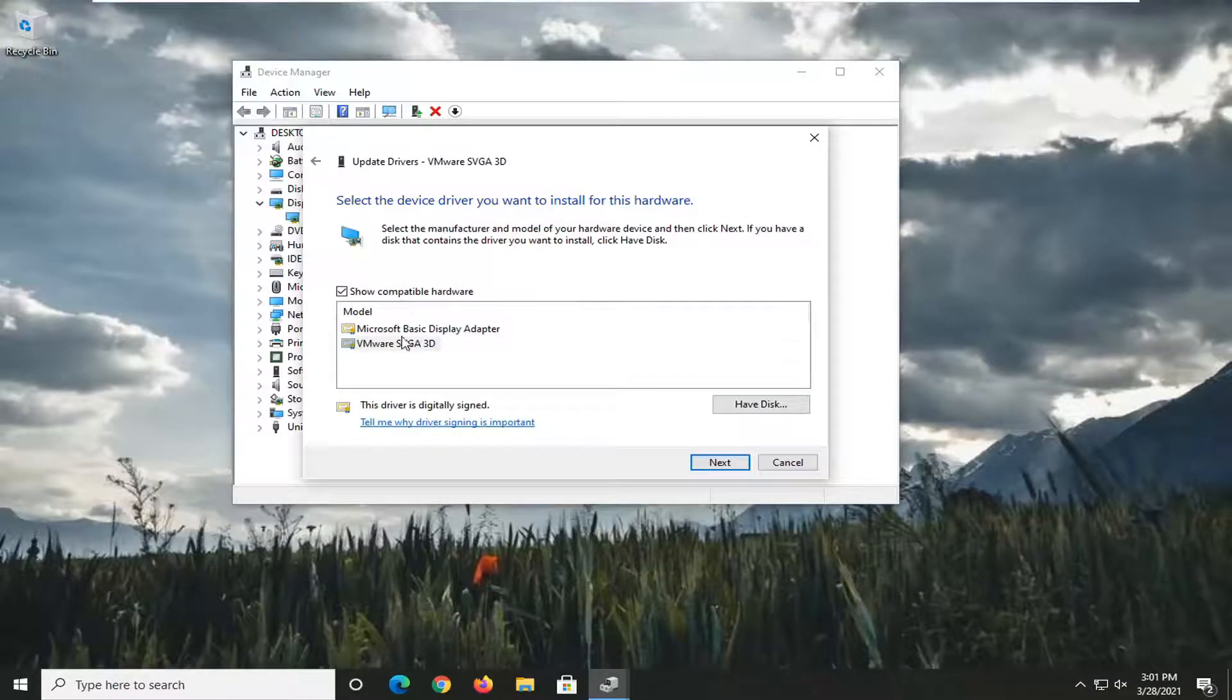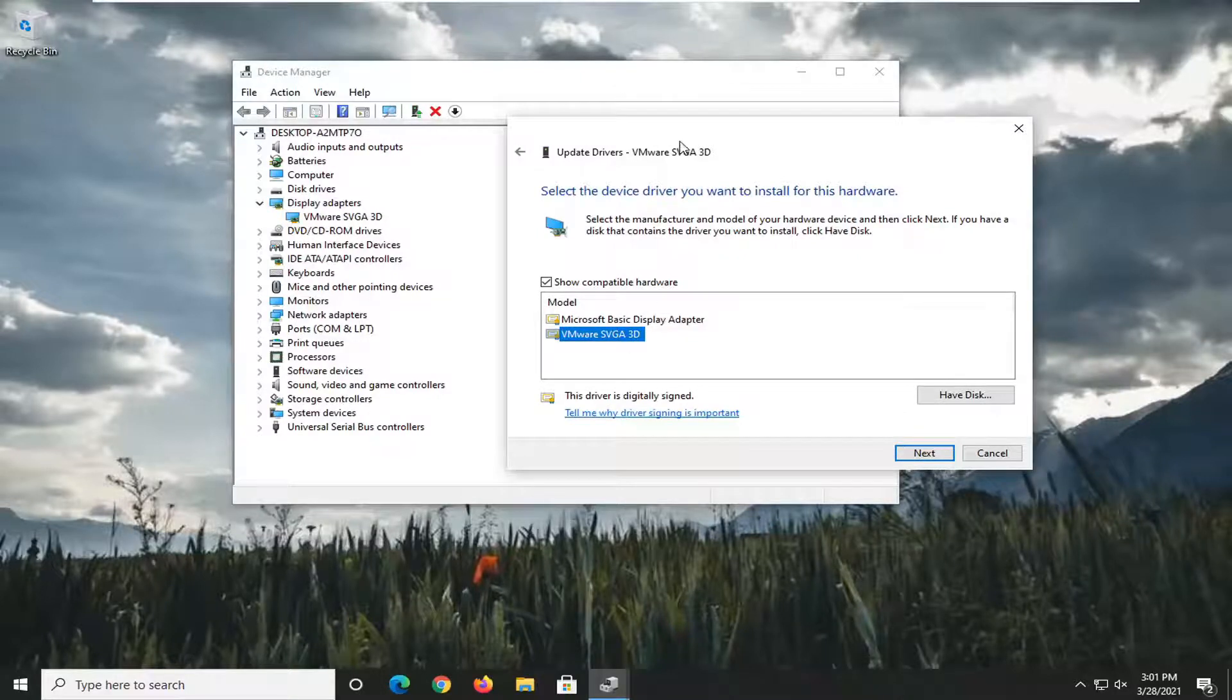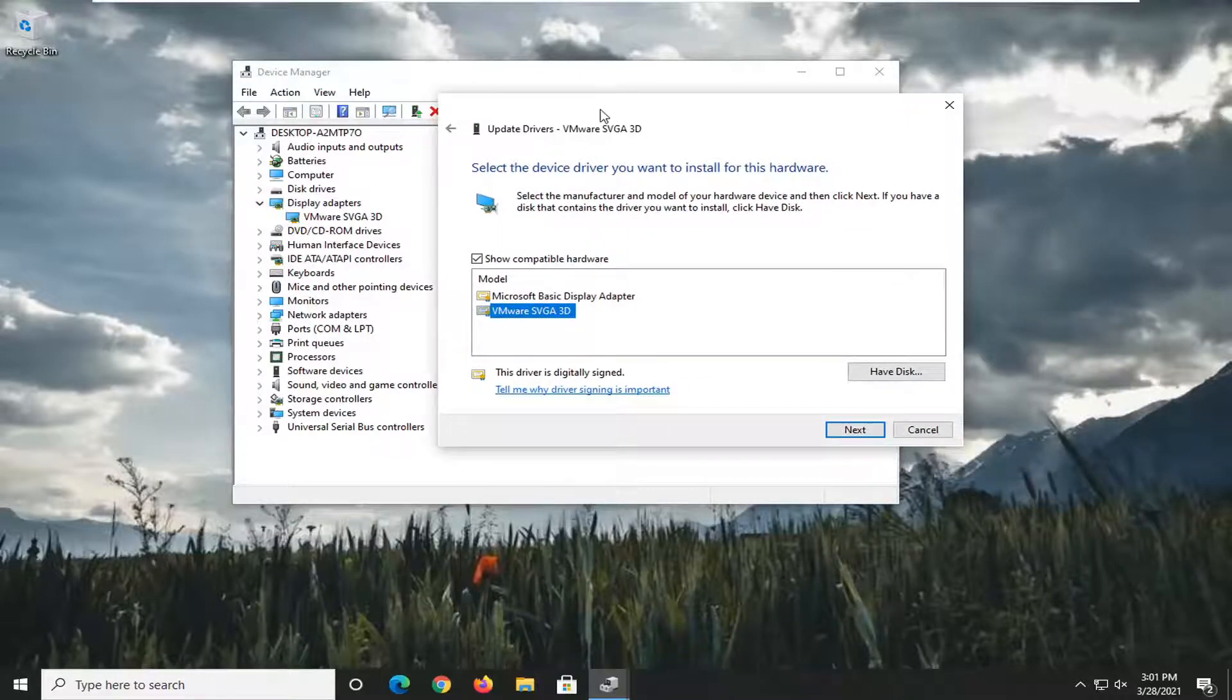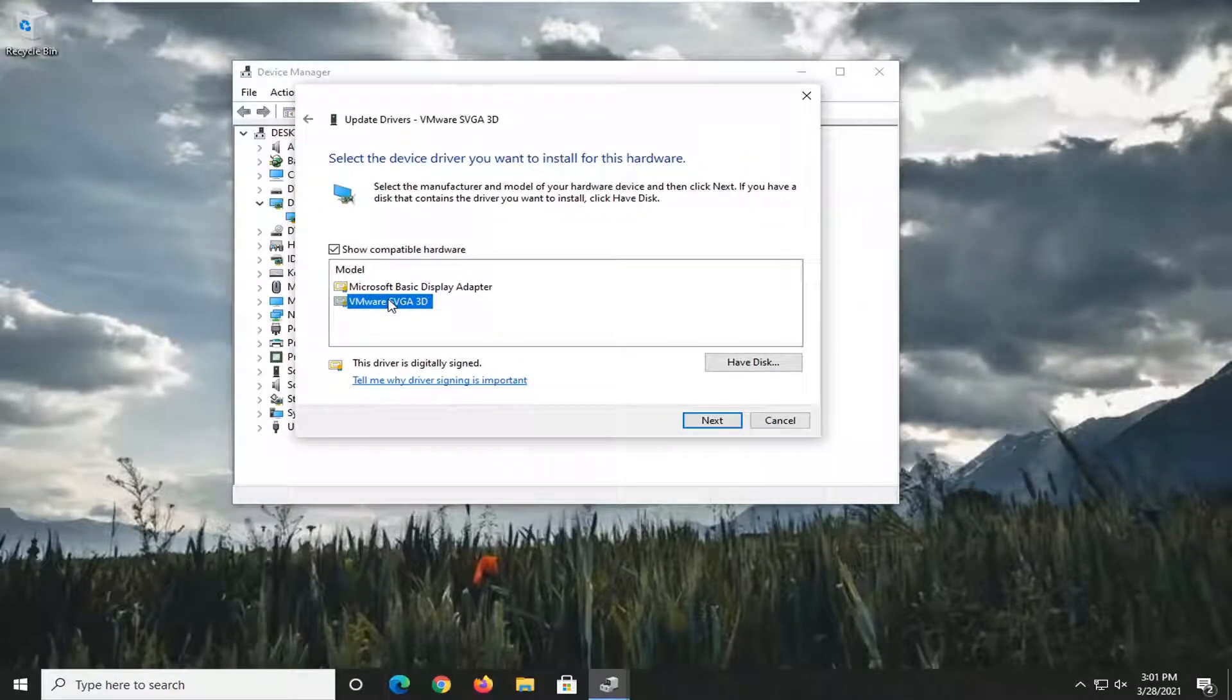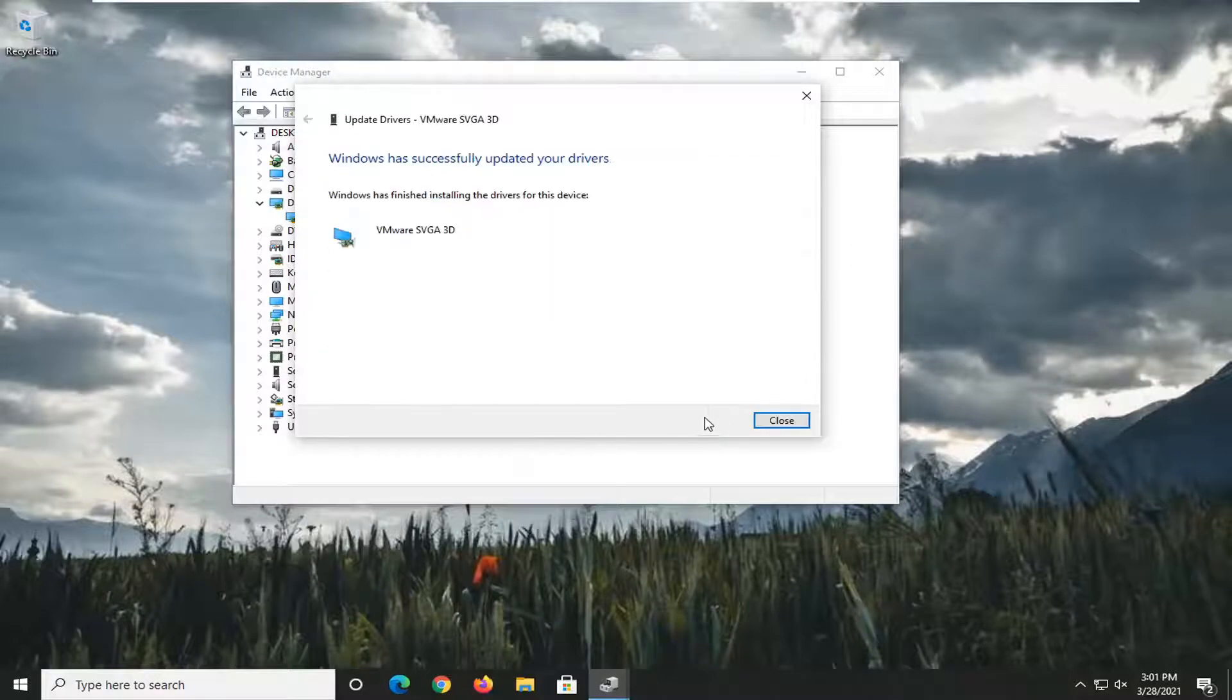Then select whichever one appears to be more applicable, preferably a non-generic basic driver. So if there's a more specific one for the manufacturer, I'd recommend going with it. And then select Next.